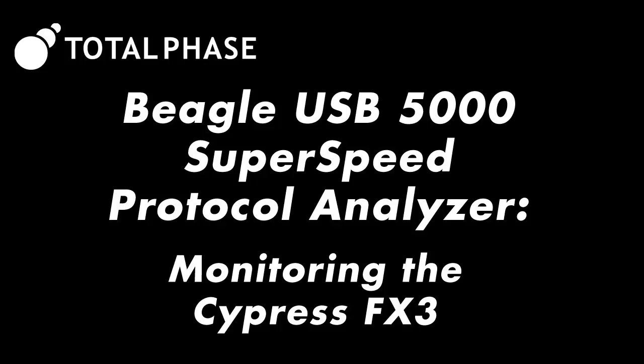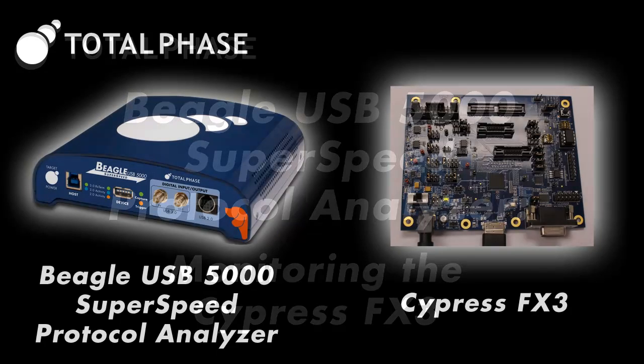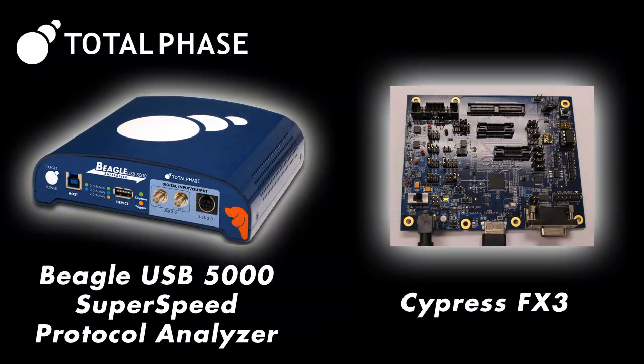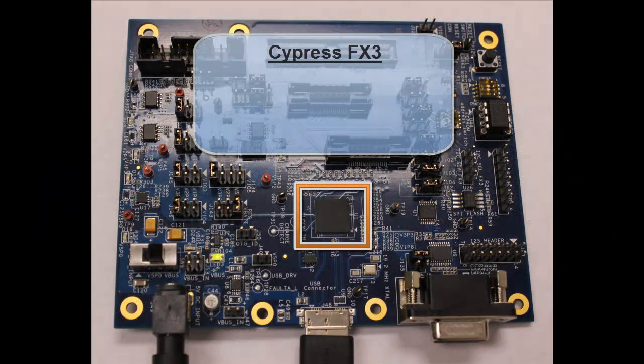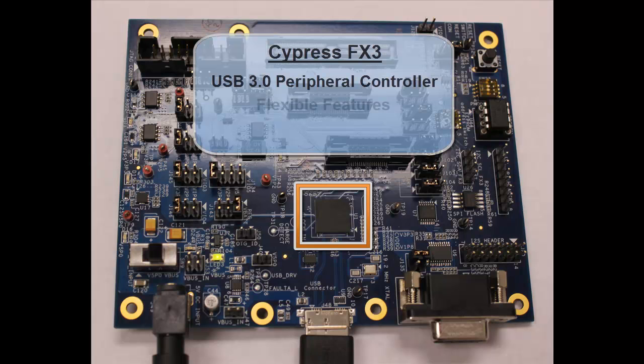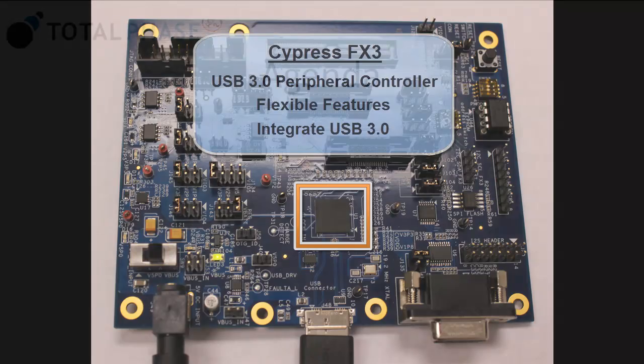In this video, we will use the Beagle USB 5000 Analyzer with the Cypress FX3 to analyze USB 3.0 data. The Cypress FX3 is a USB 3.0 peripheral controller. Thanks to its flexible features, developers can use it to integrate USB 3.0 into any system.